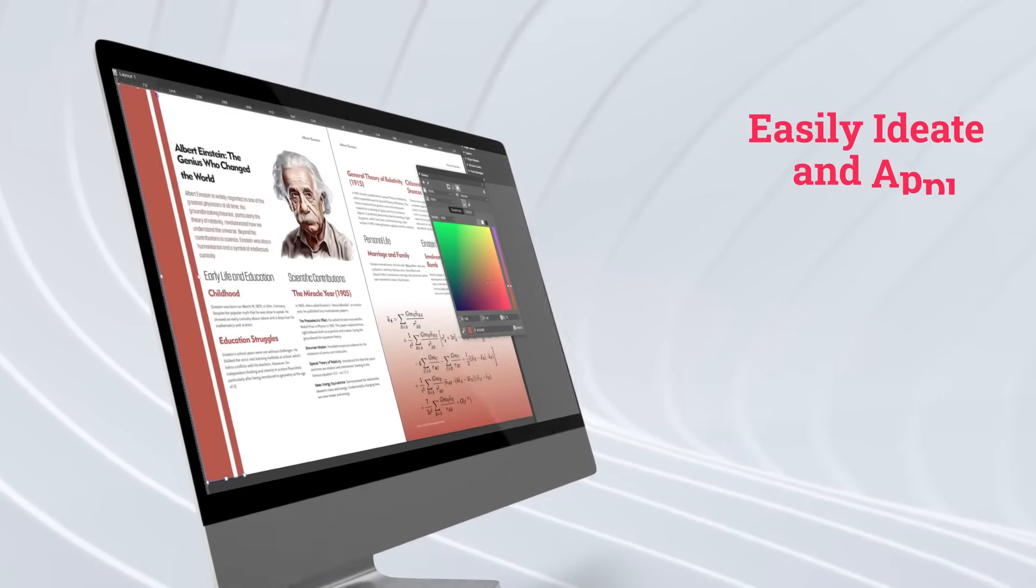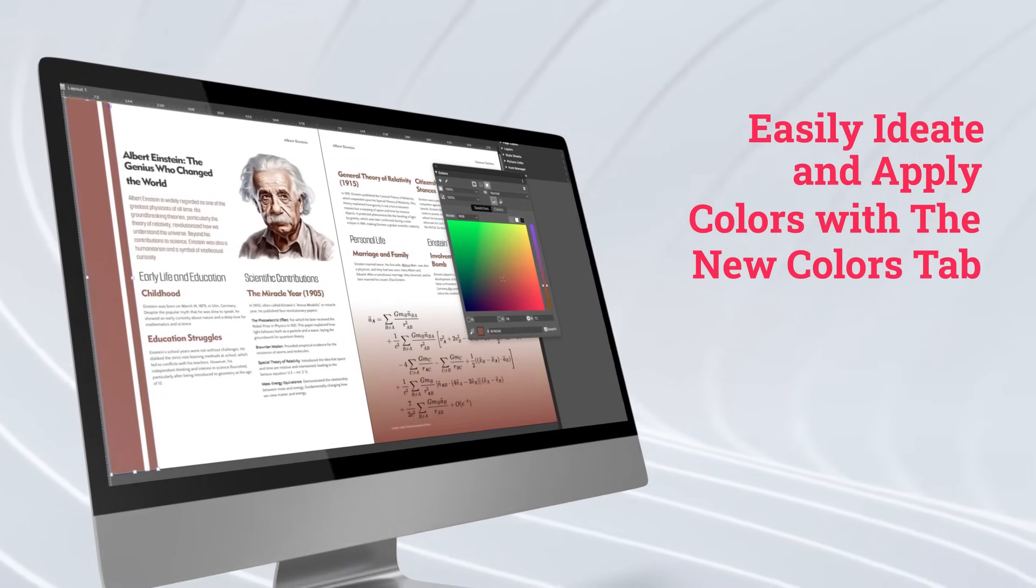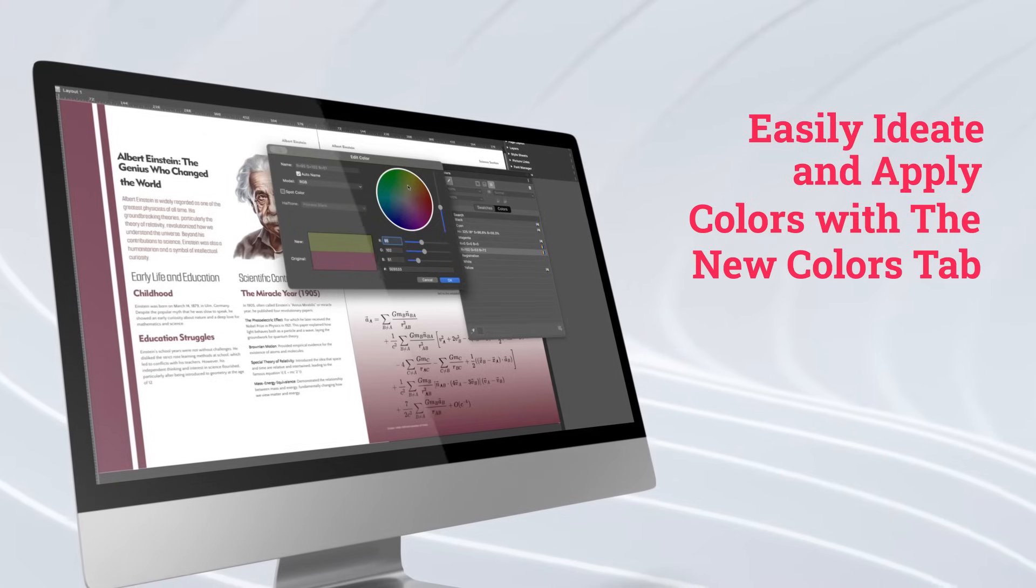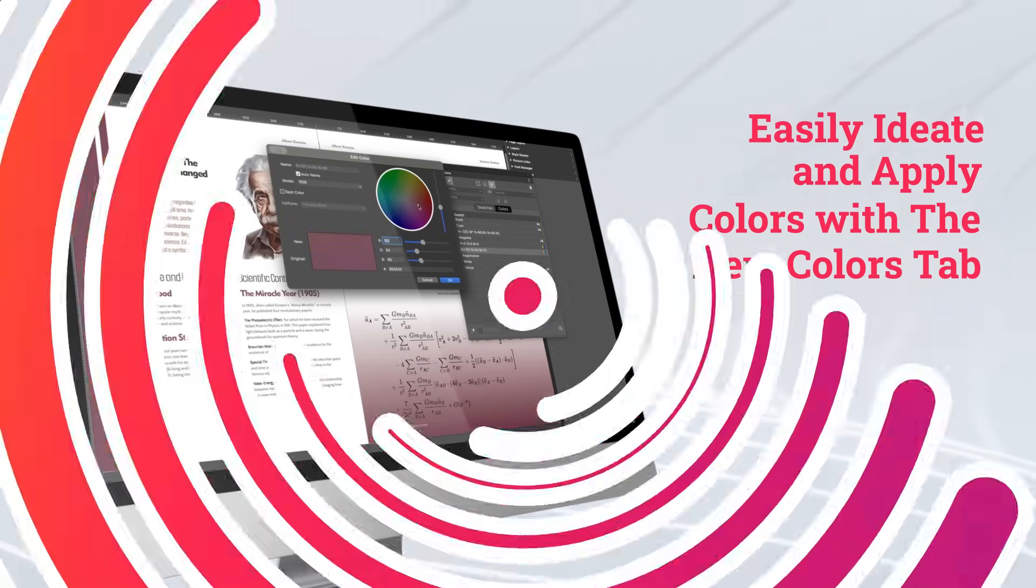The new colors tab lets you pick colors on the fly without having to create them as swatches first. You can see colors in action right away, and if you like it, add it as a swatch for later.